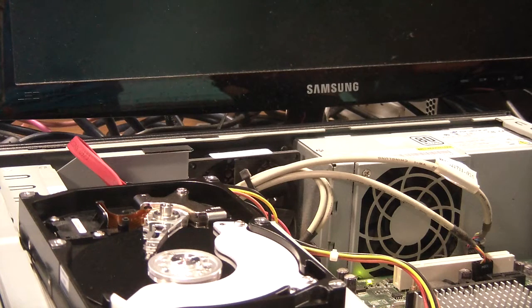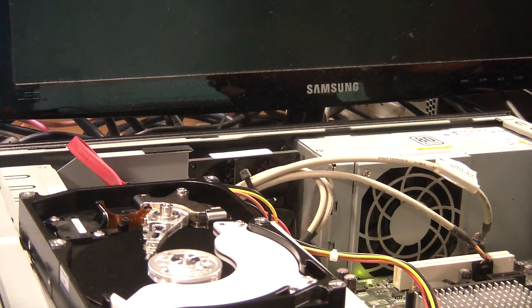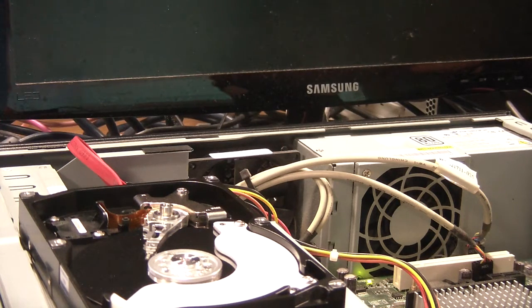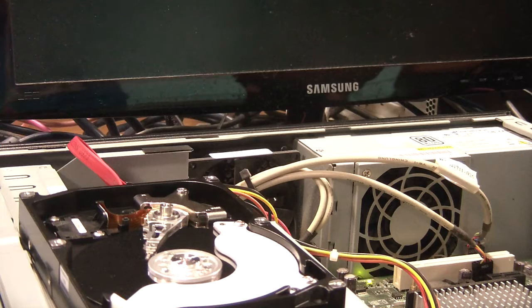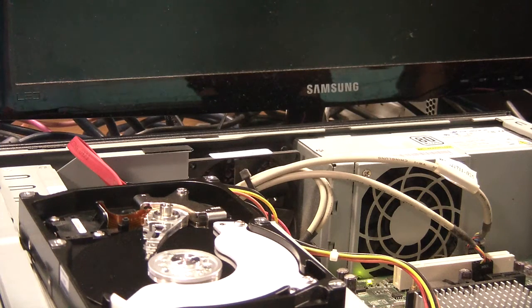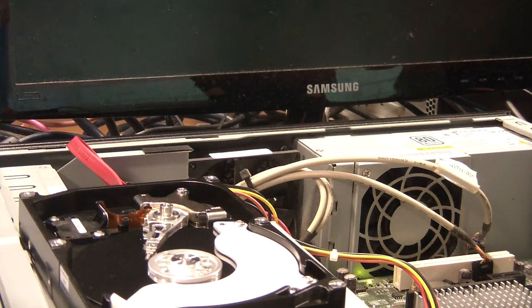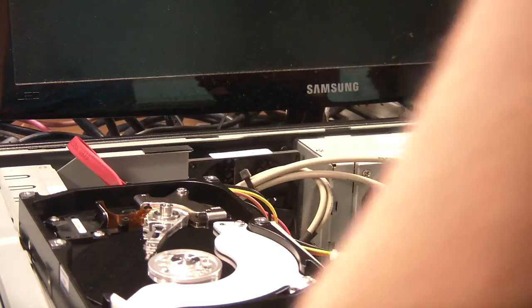There's no wobble. If you're running at 10,000 revs a minute and you've got fractions of a human hair distance between your heads and the surface. Okay, so just turn it on.